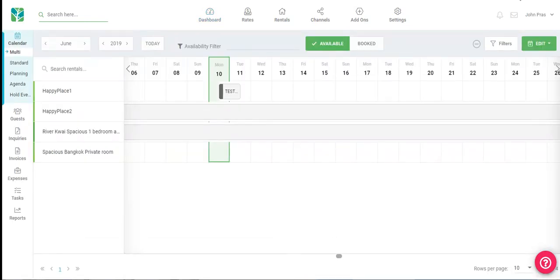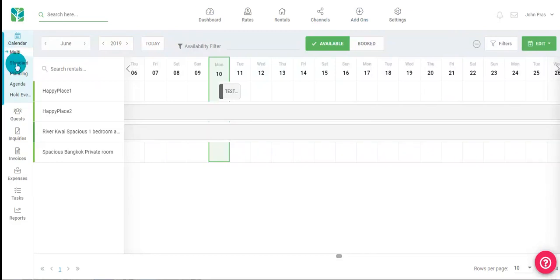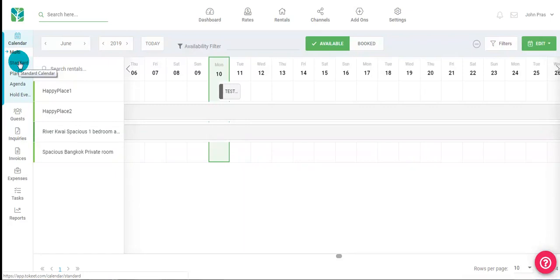The calendar is the first thing you'll see when you log into your account. Once you connect to all your channels you will see your bookings right here. First is the multi calendar. The multi calendar allows you to see all your rentals on the same screen and add events and bookings by simply clicking on the calendar.